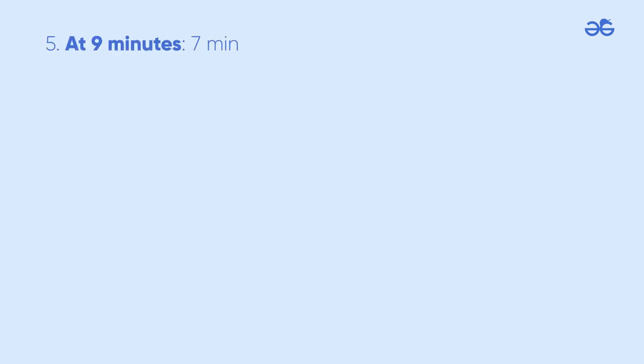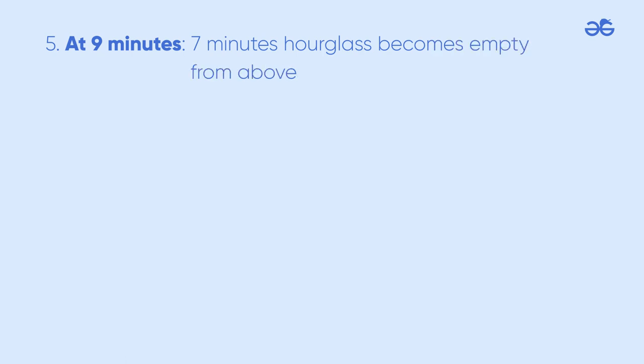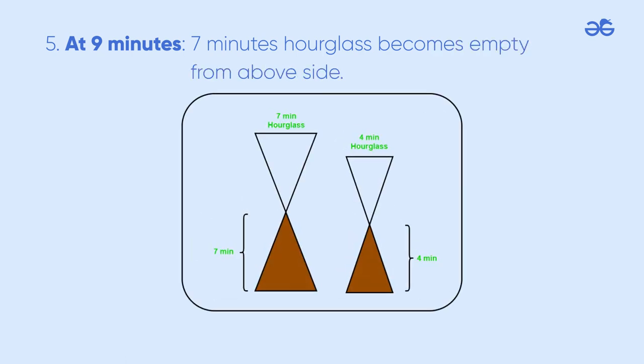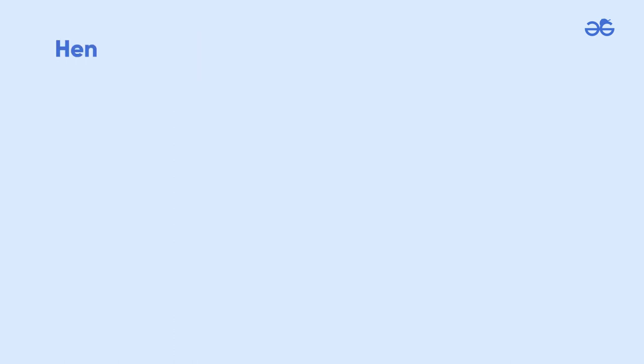At 9 minutes, the 7 minutes hourglass becomes empty from the top side. Hence, we measured 9 minutes.